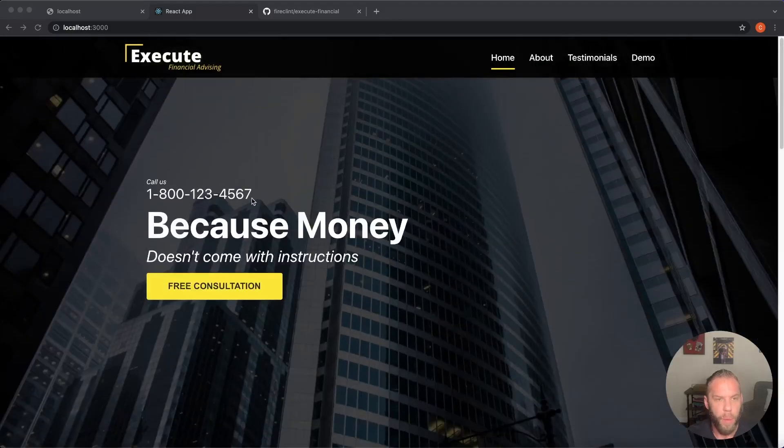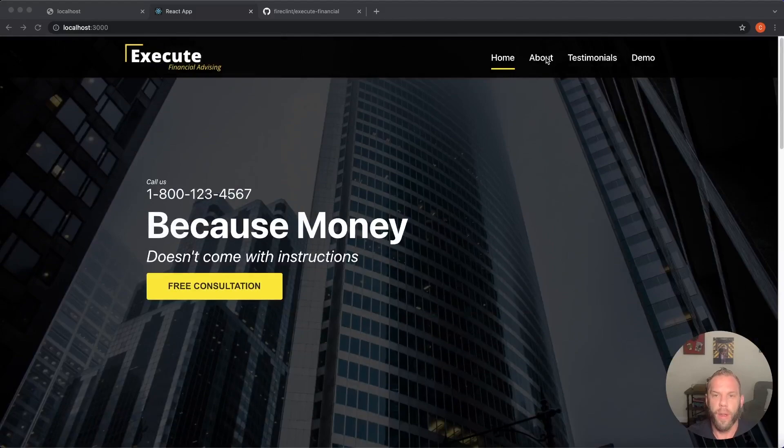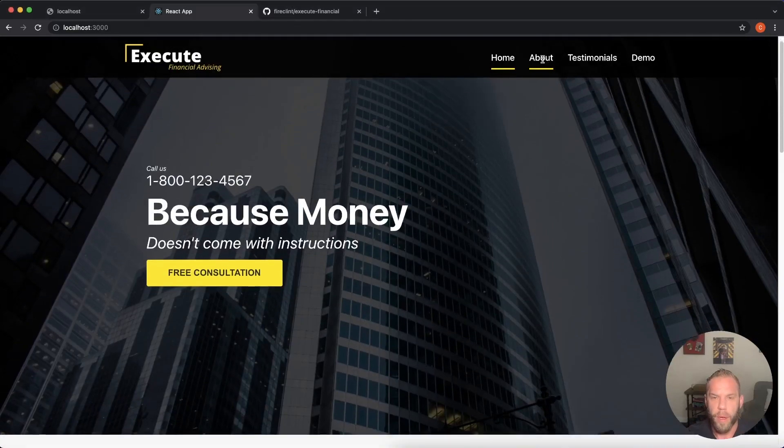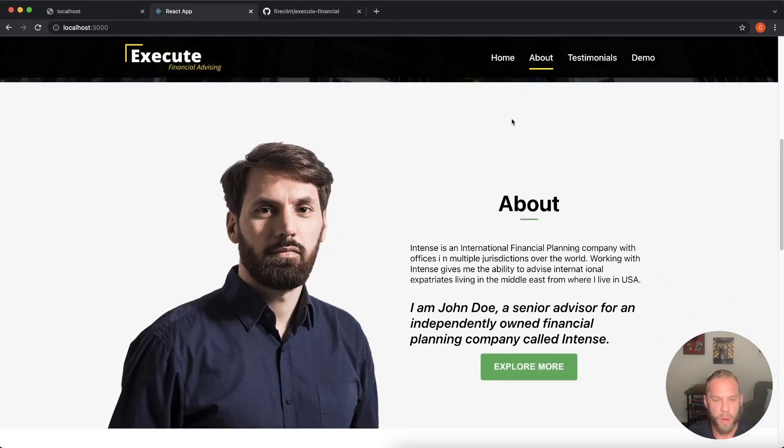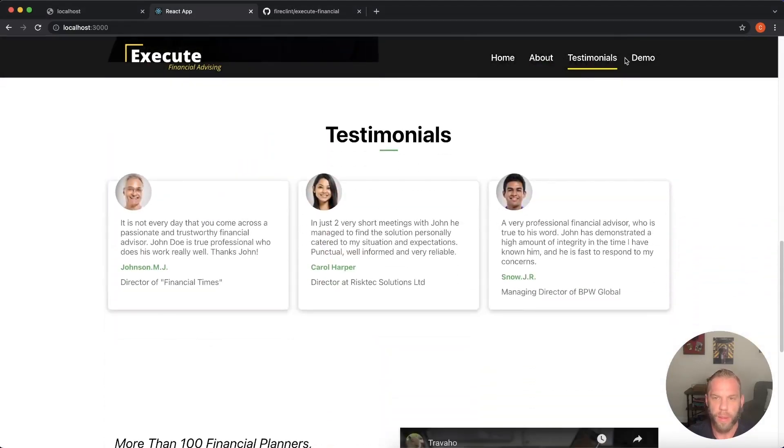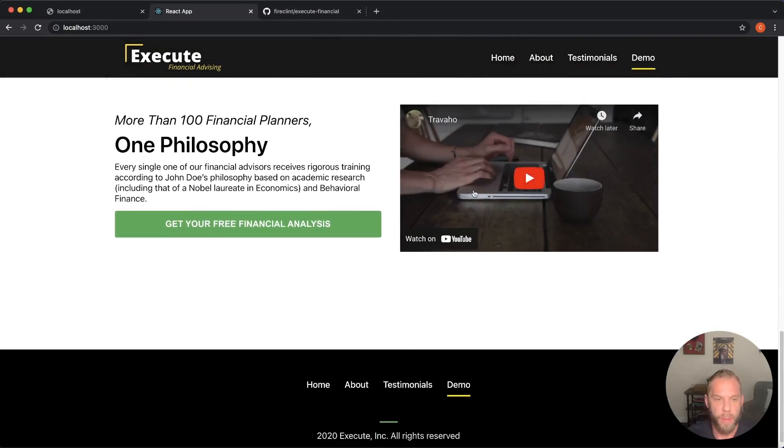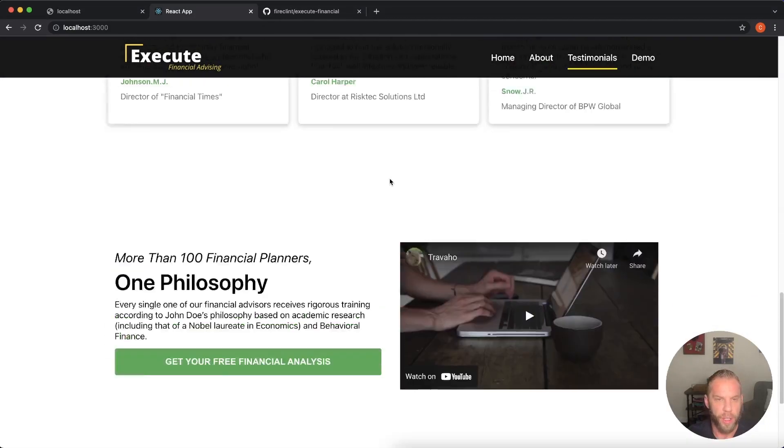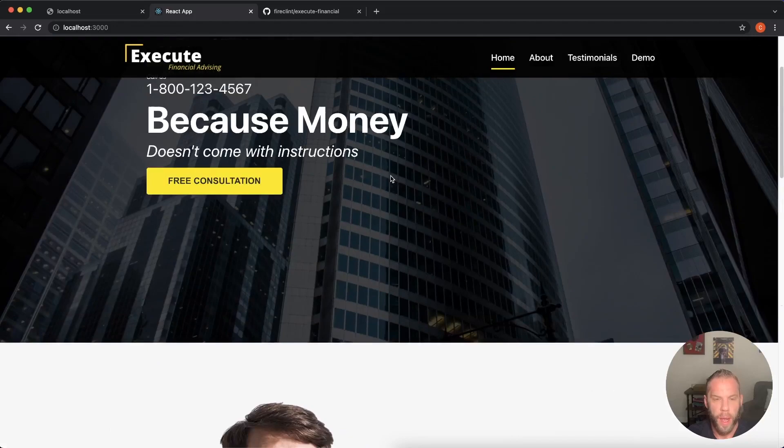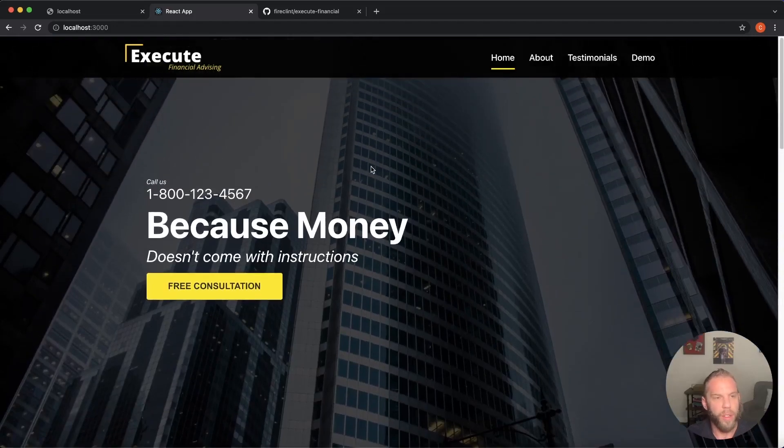But what we're going to do, notice how you click on the about link up here. It smoothly scrolls down to the about section, same with the testimonials and then also the demo section as well. I just think it looks a little bit nicer.